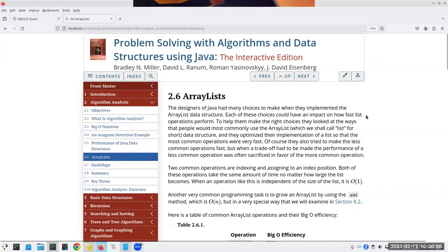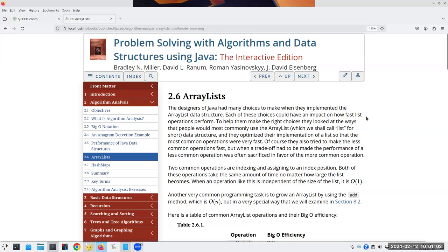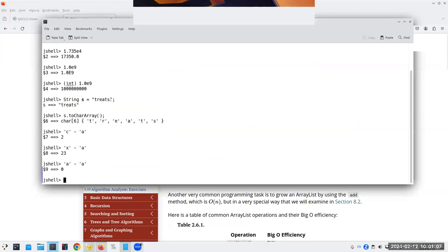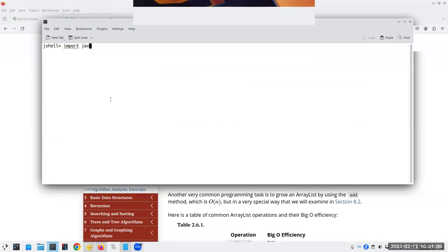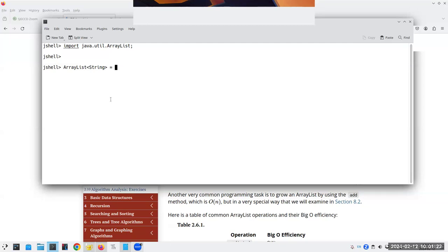We've talked about ArrayLists already. Let me give a quick refresher in JShell. We import java.util.ArrayList, declare an ArrayList of String called cityList, and instantiate it with new ArrayList<>. Then we can call cityList.add() with items like 'Cupertino'.